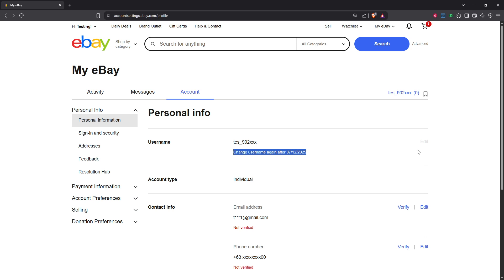By following these steps, you've successfully changed your account name on eBay. Remember, it's always good practice to recheck your account settings periodically to ensure that all your information is current and accurate. Keeping your username updated can help maintain a professional and recognizable presence on eBay.